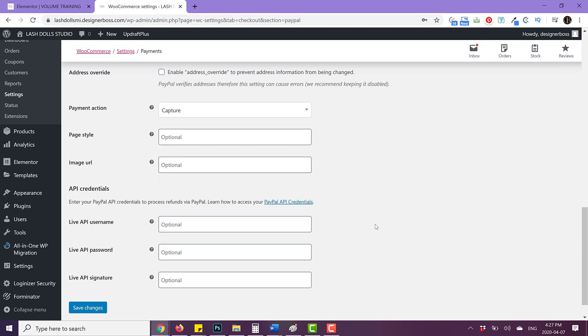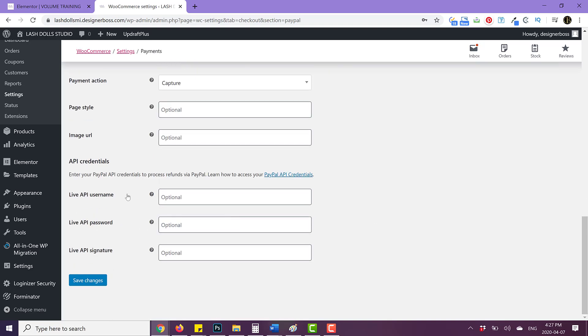And then when you scroll down, you'll see we have live API username, live API password and live API signature.